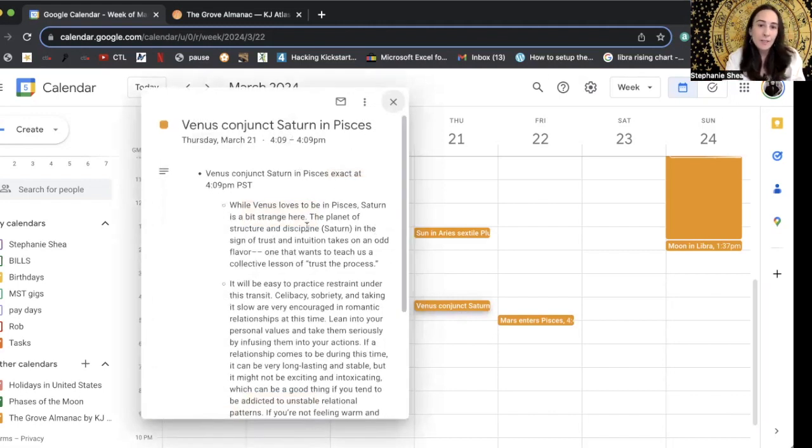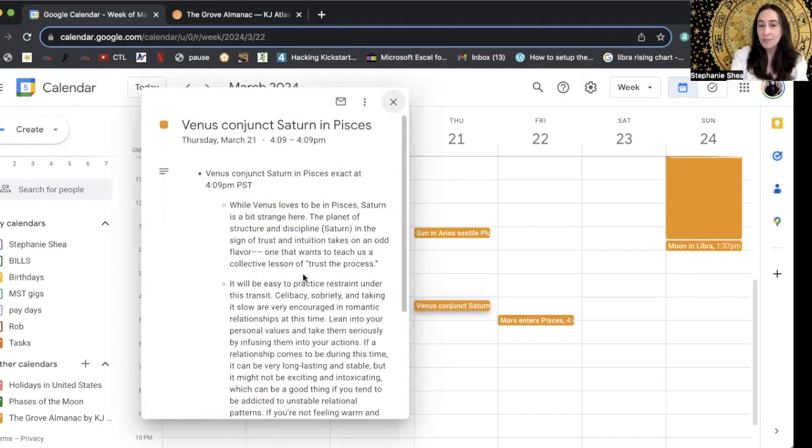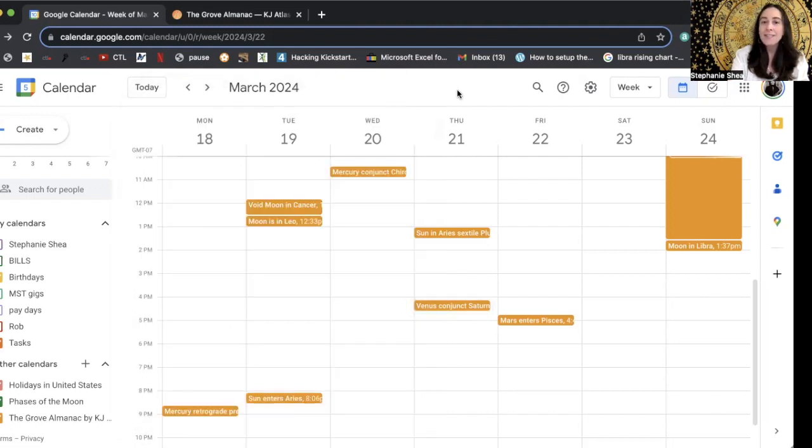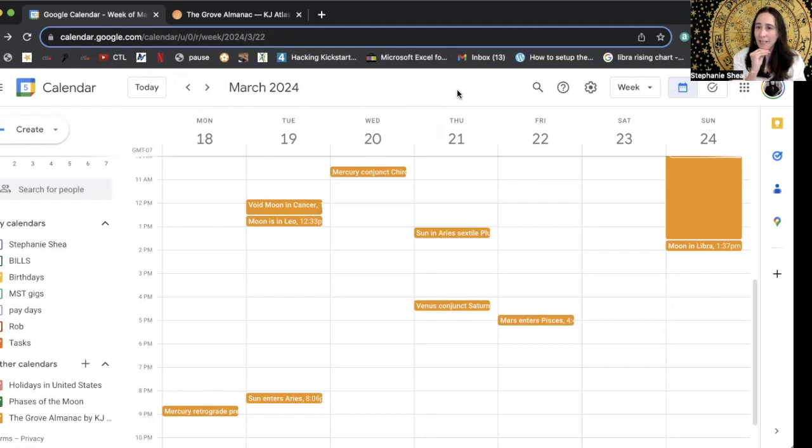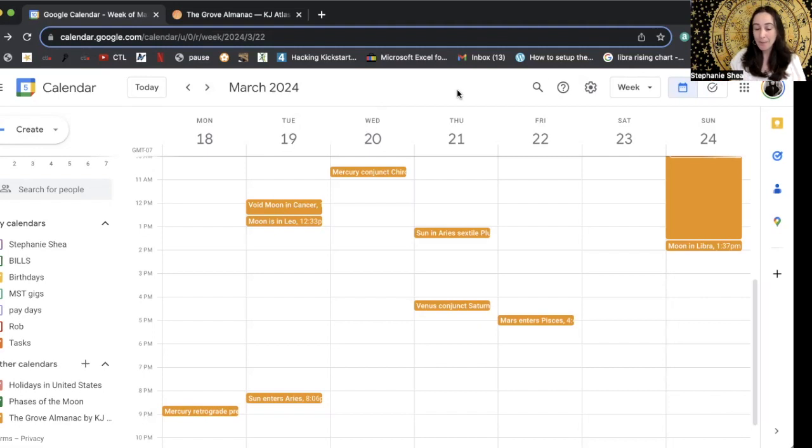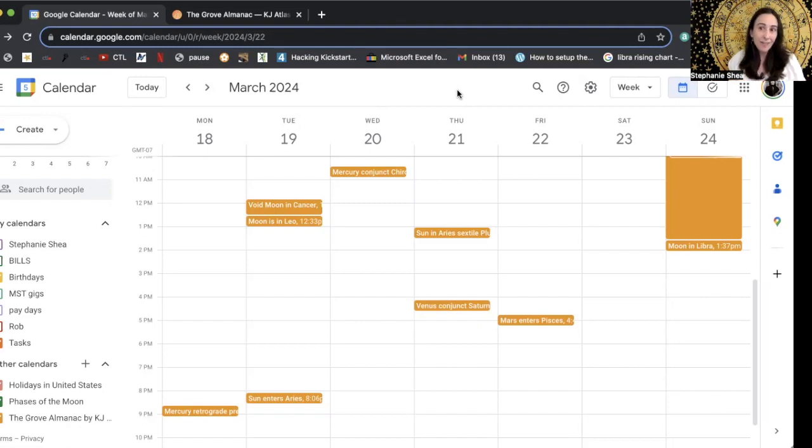While Venus loves to be in Pisces, Saturn is a bit strange here. The planet of structure and discipline, Saturn and the sign of trust and intuition takes on an odd flavor, one that wants to teach us a collective lesson of trust the process. So you can see it's going super in depth. I mean, you're almost getting a reading. It's not personal to your chart, but you're getting so in touch with what the general astrological mood of that day is going to be that that can help inform you of how you may want to proceed with certain interactions, certain plans, this type of thing.